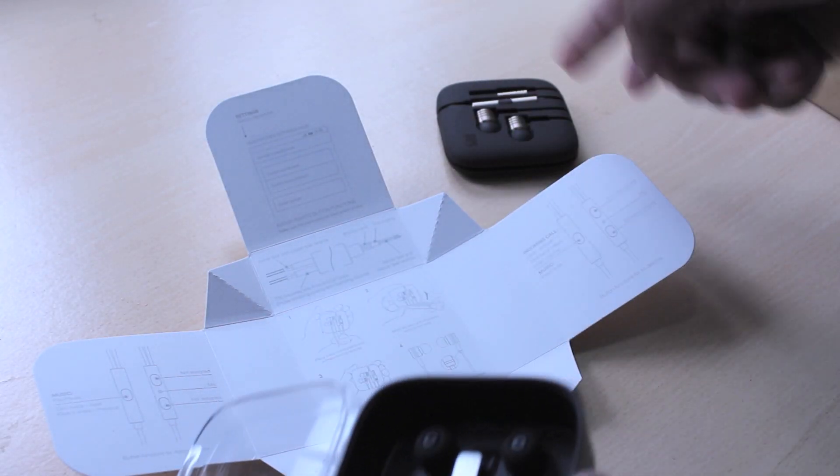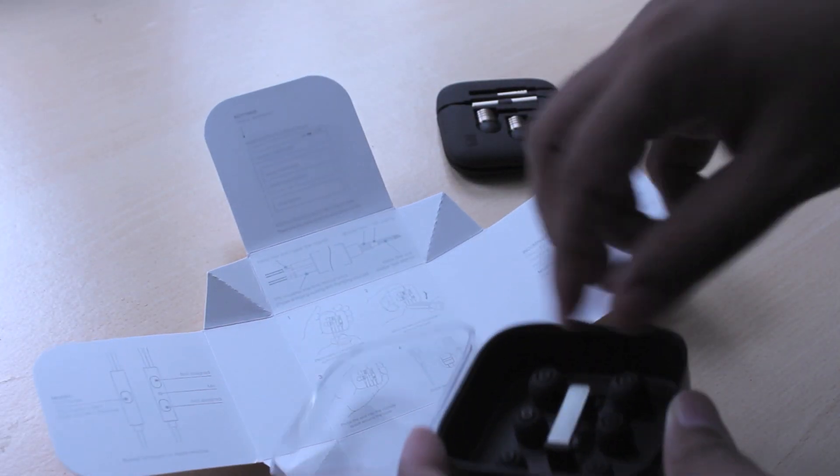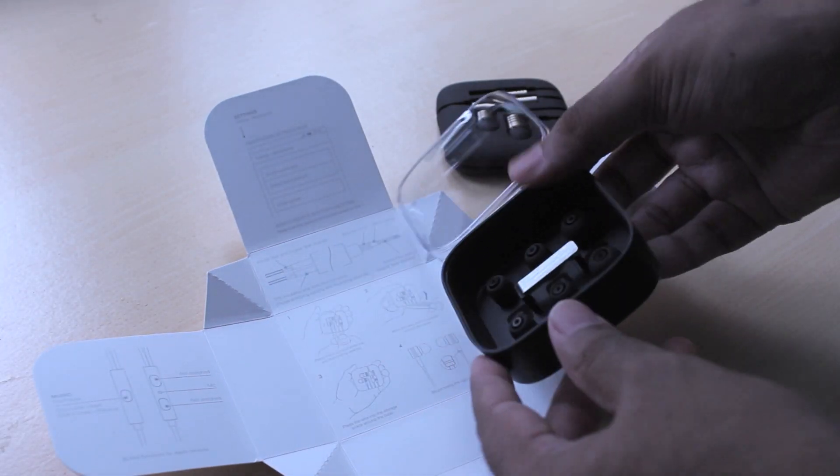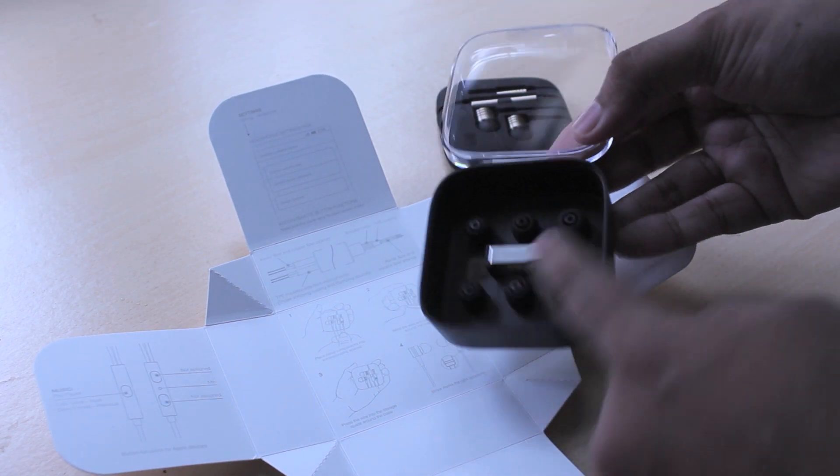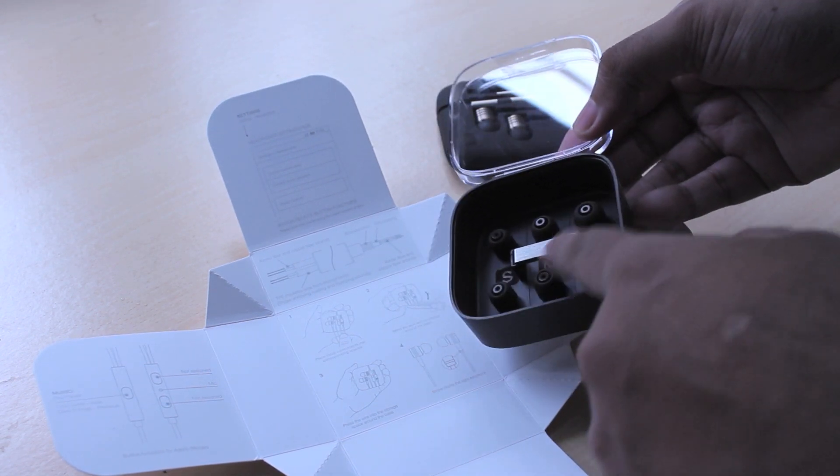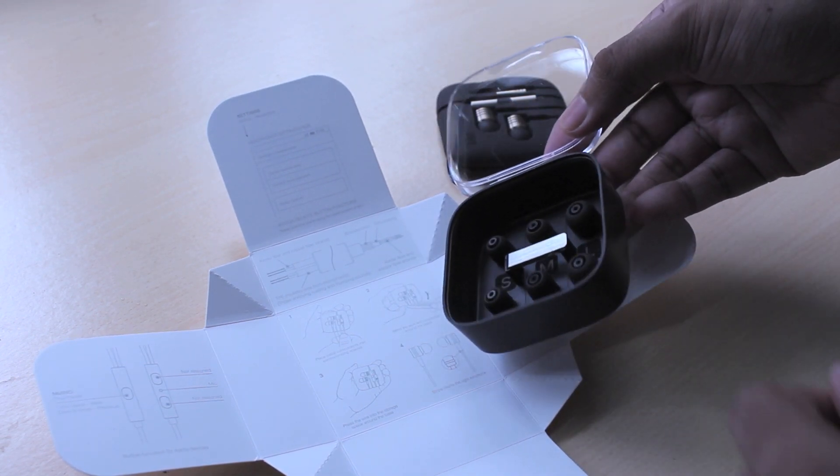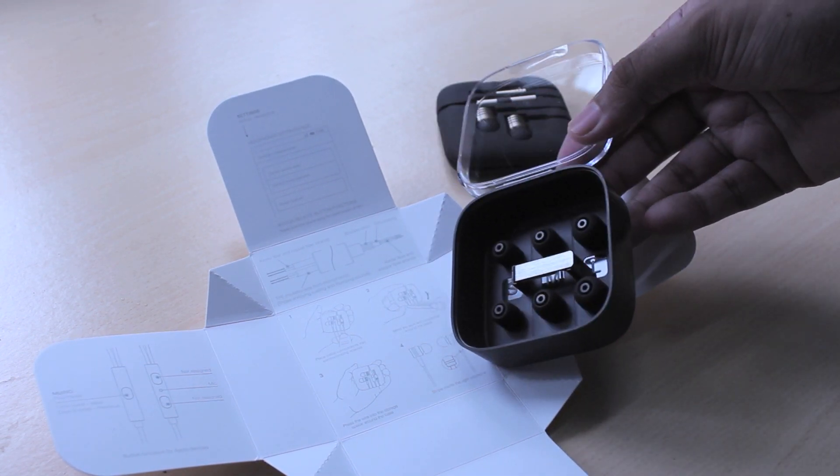You can check out more pictures of that over on the blog. As you can see here, you have more types of earbuds for different size of ears.